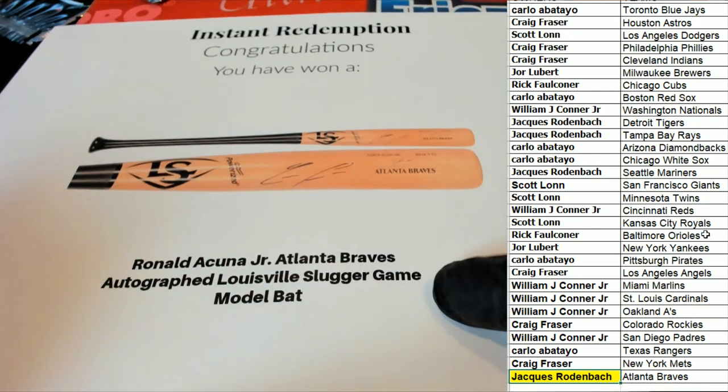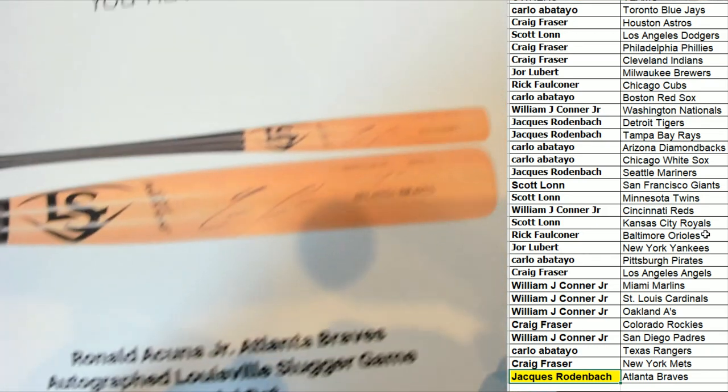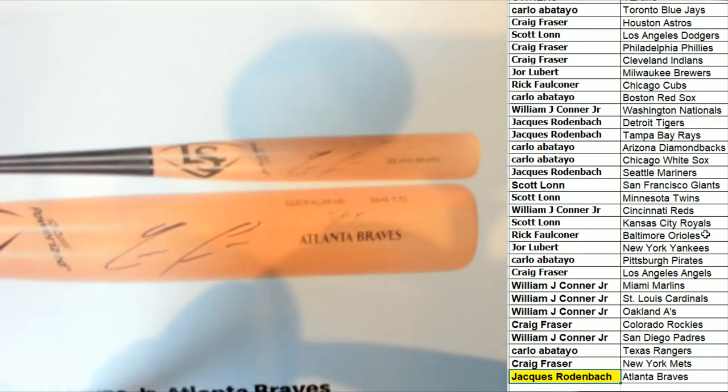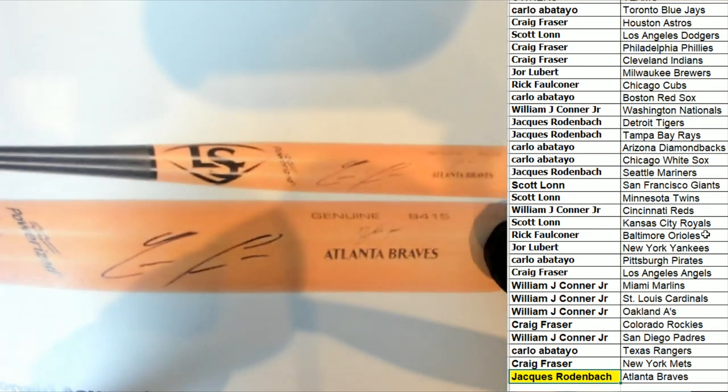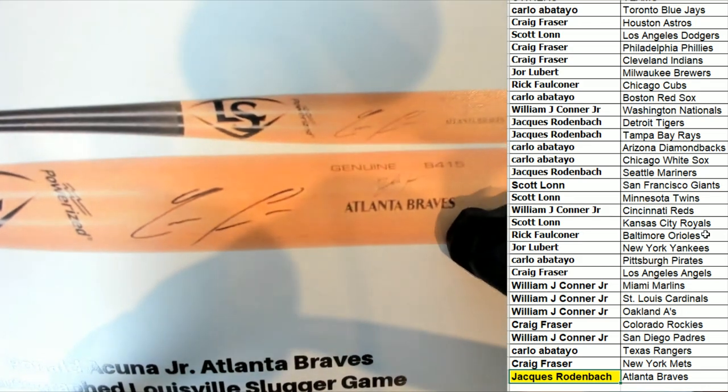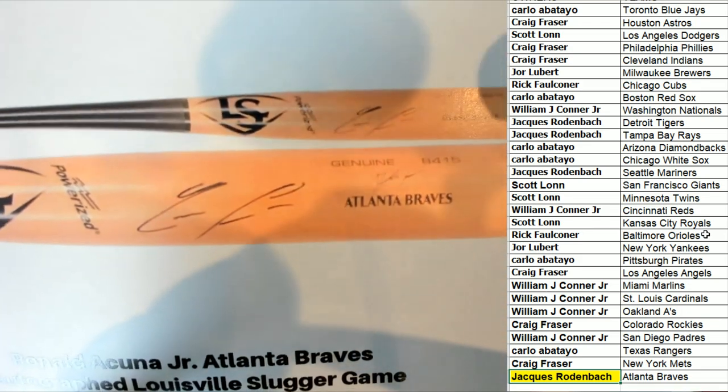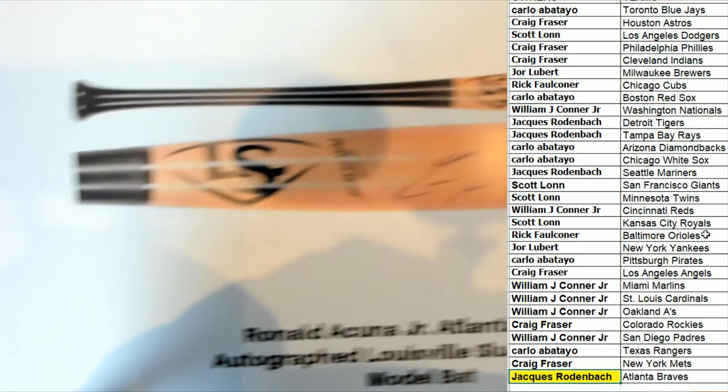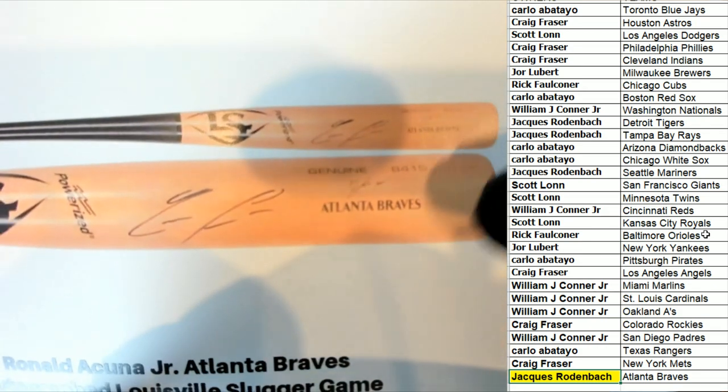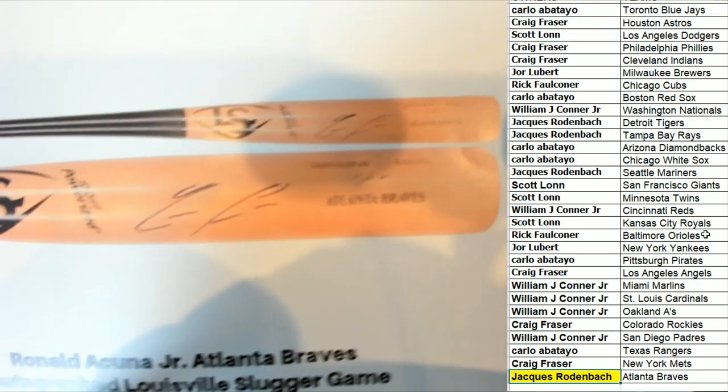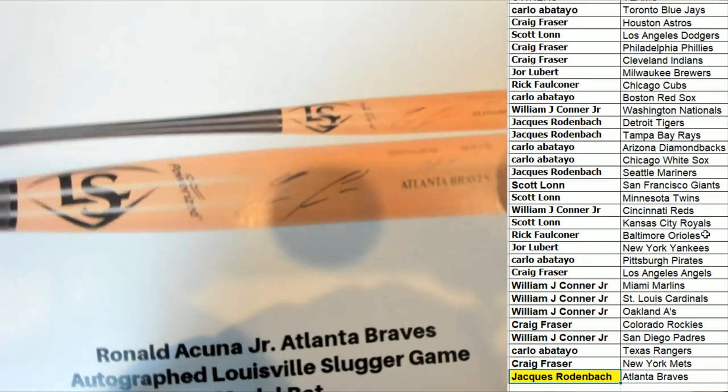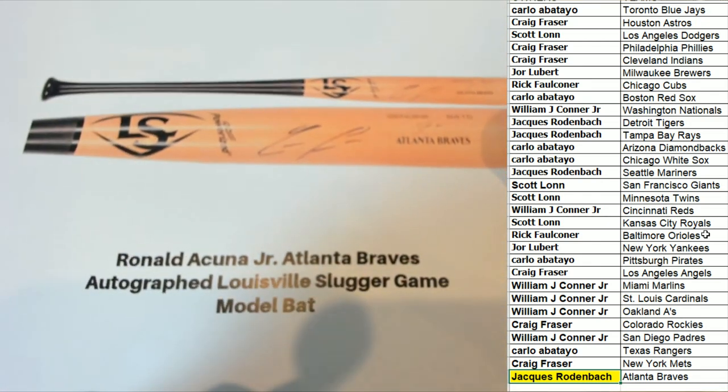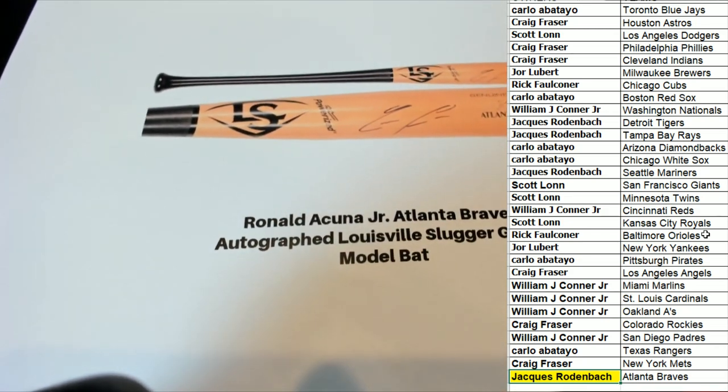This is a special game model bat and that means that this is the bat that he uses when he comes up to bat. It's genuine, the model number is accurate to what he uses, the weight of it is accurate. It's basically like you know in the game that's what he's using and this is a licensed authenticated bat and that autograph is of course authenticated by Fanatics Authentic. So that's just awesome.